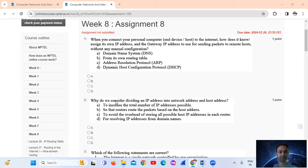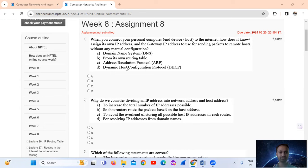To assign its own IP address and the gateway IP address to use for sending packets to remote hosts without any manual configuration — that is DHCP, Dynamic Host Configuration Protocol. That is option number D.